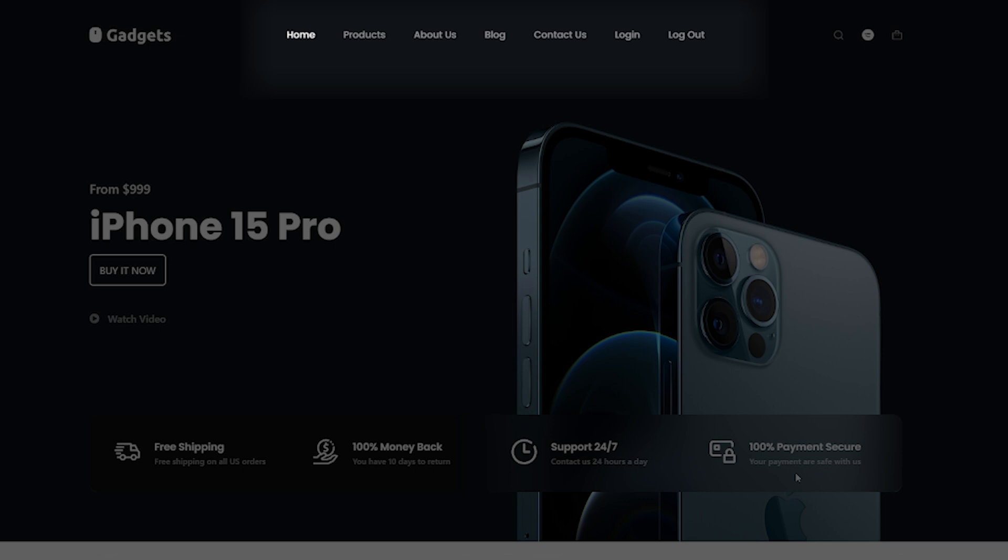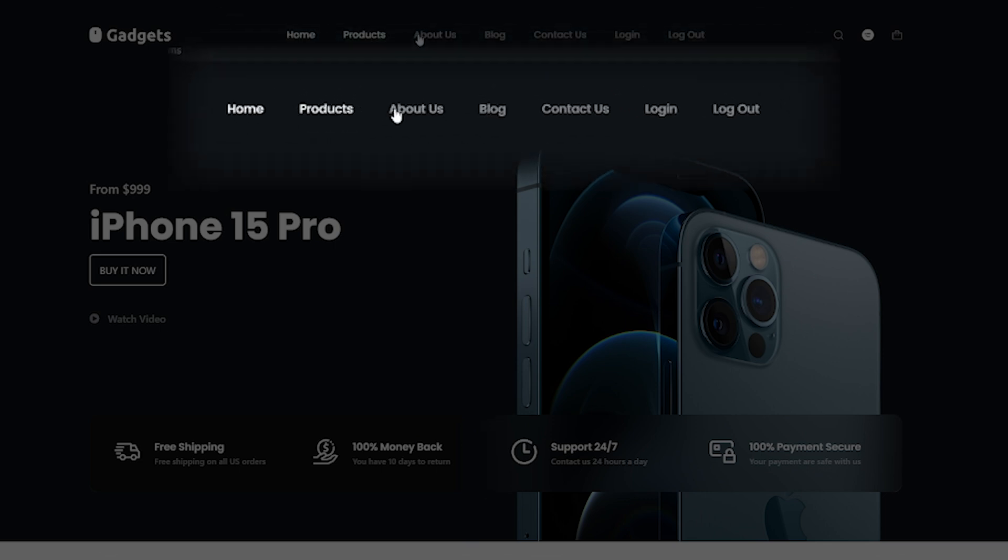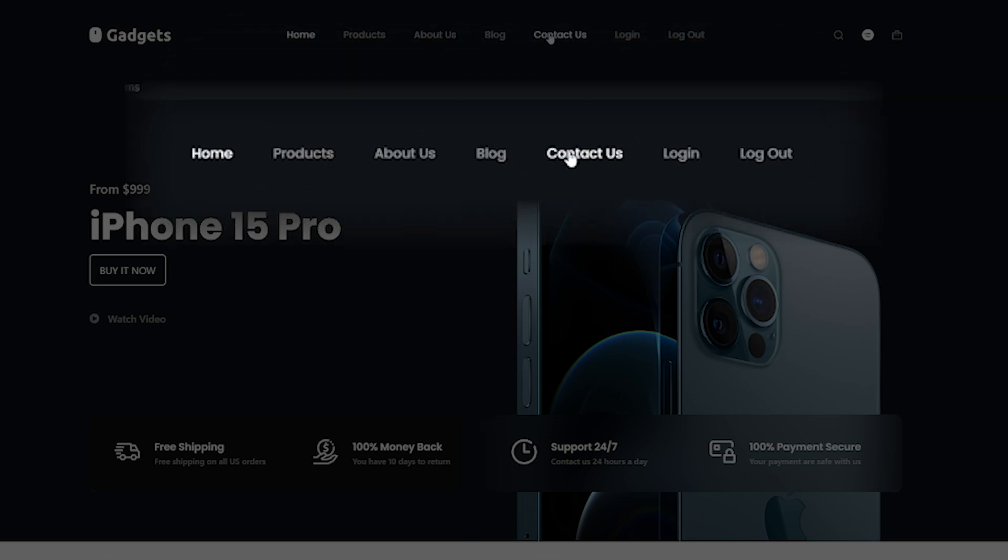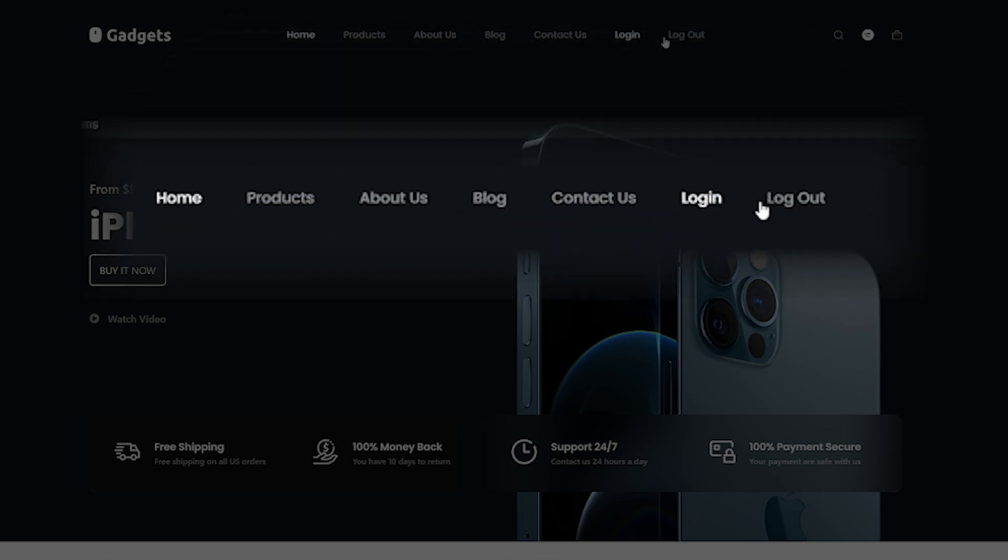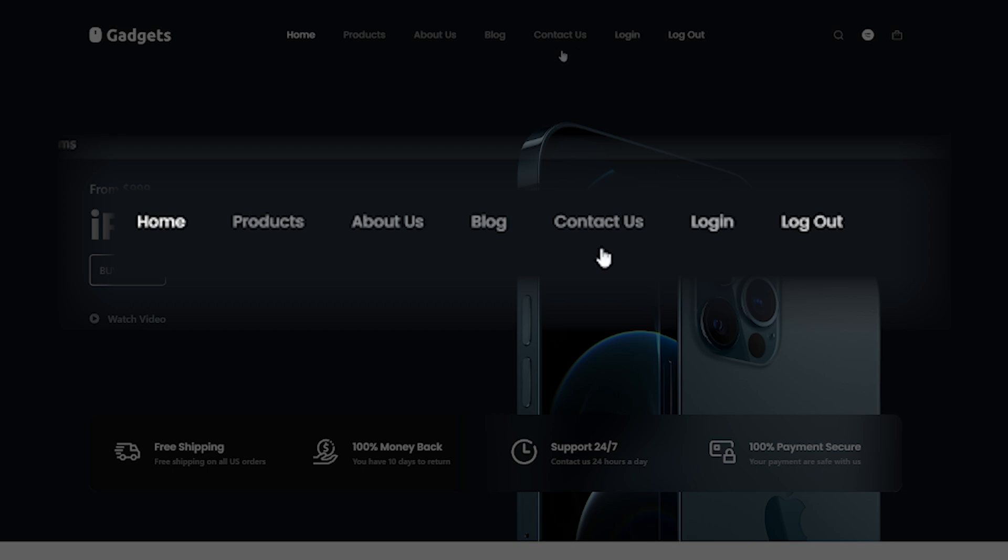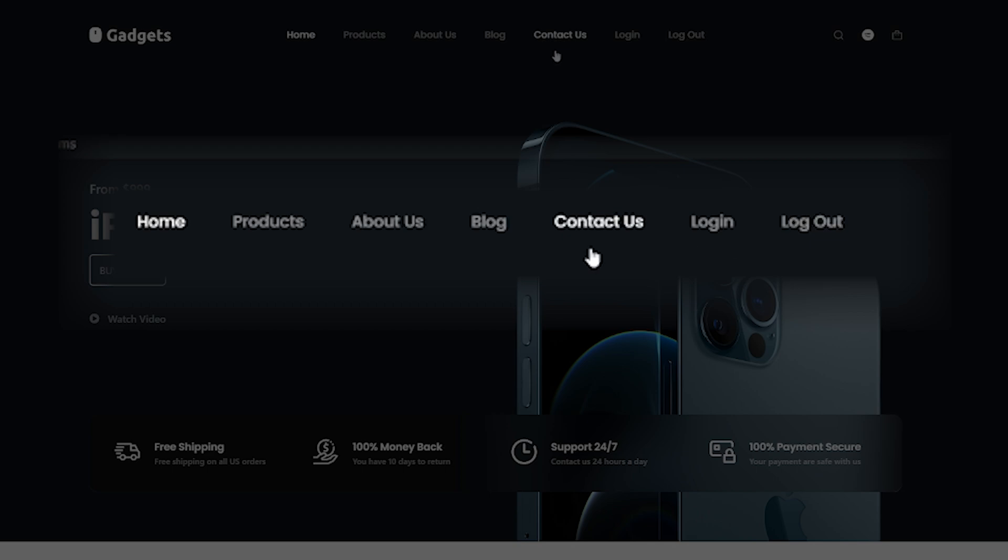So this is our menu that we have at the moment, this one right here. So this is a fairly standard menu, but how do we create that?